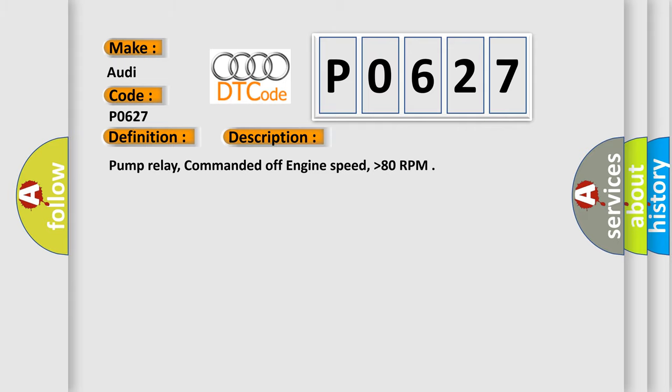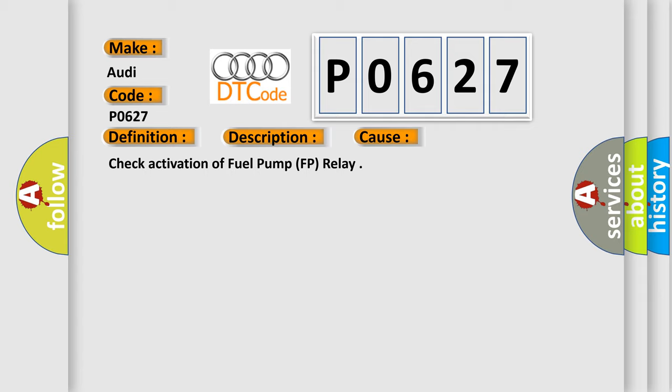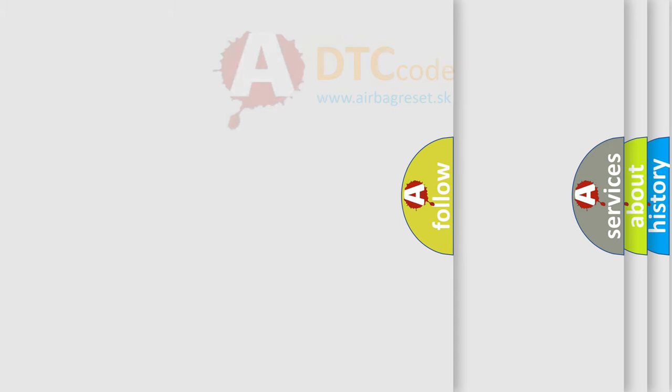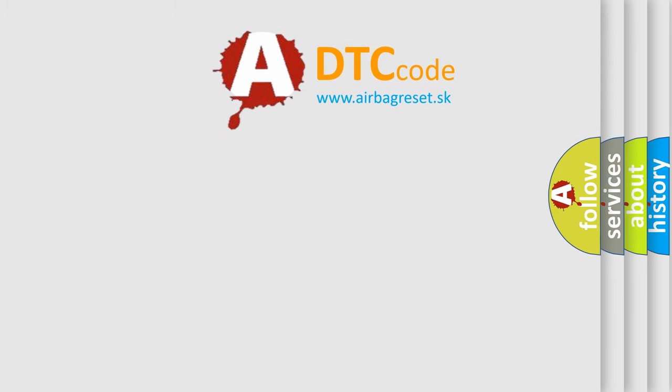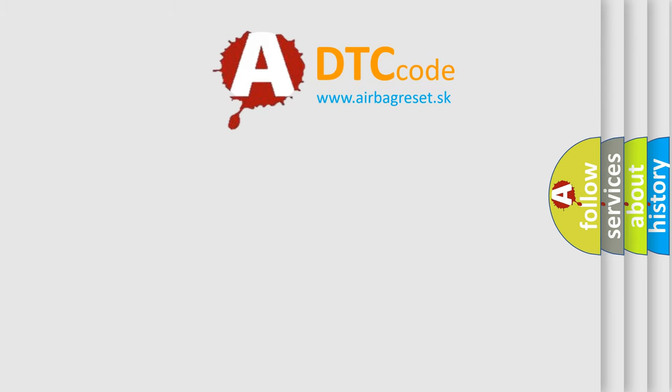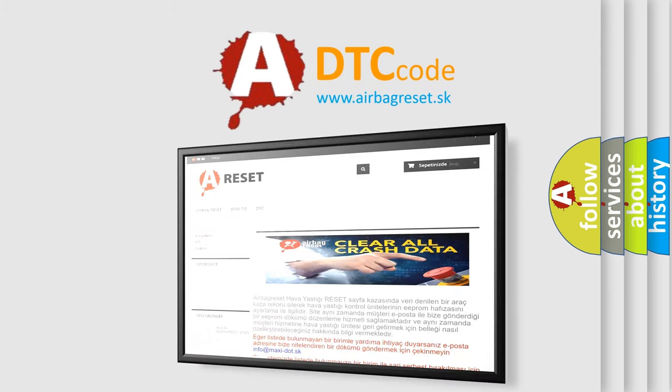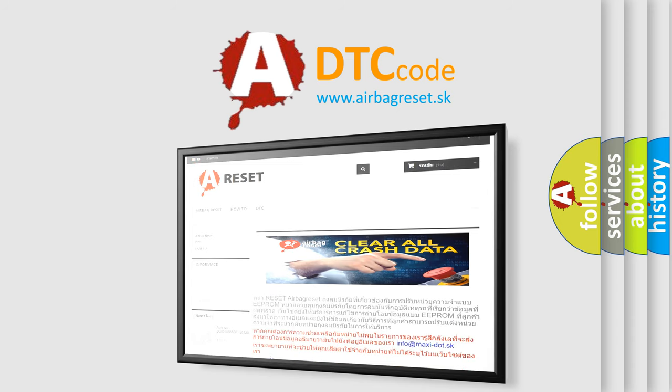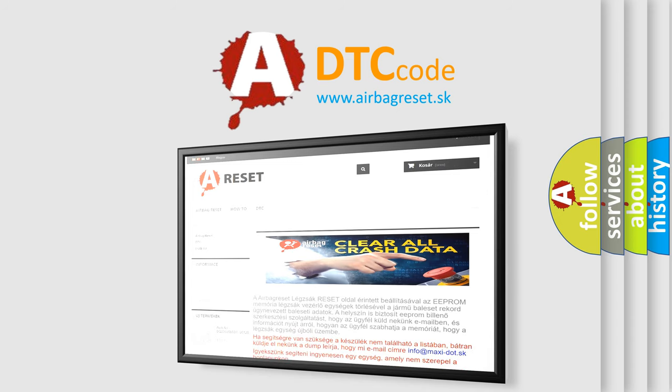This diagnostic error occurs most often in these cases: Check activation of fuel pump FP relay. The airbag reset website aims to provide information in 52 languages. Thank you for your attention and stay tuned for the next video.